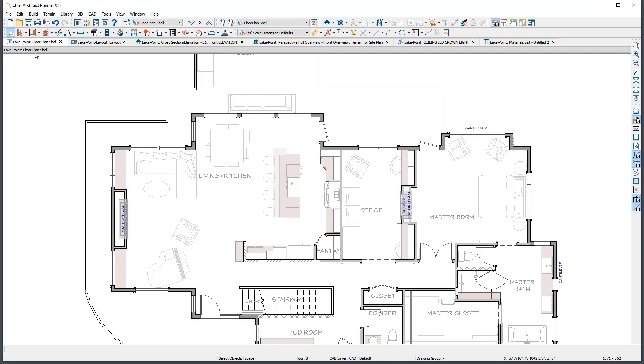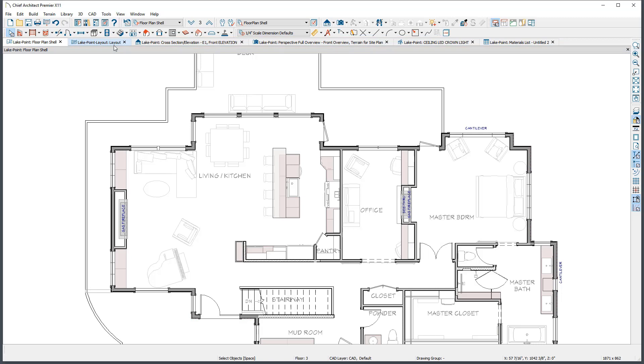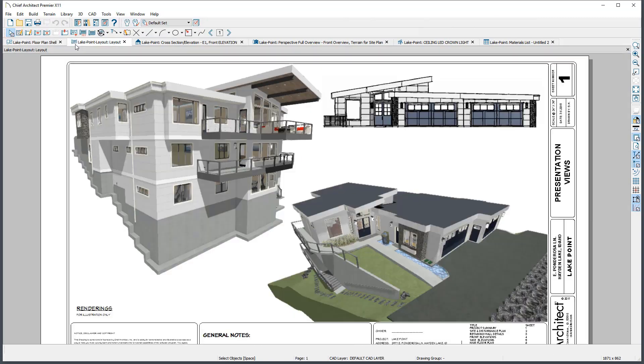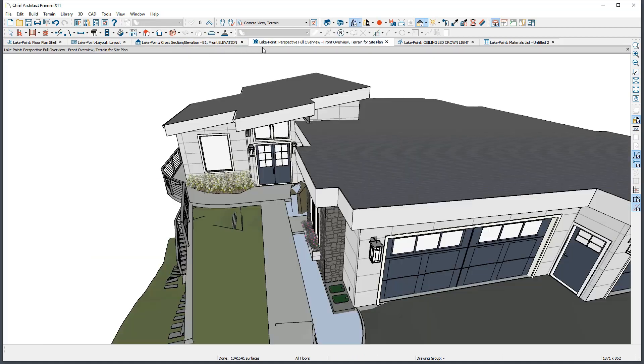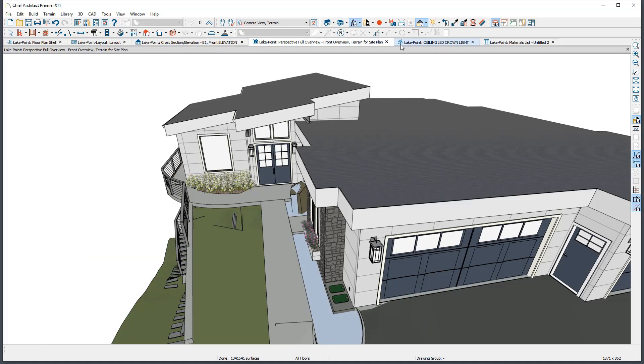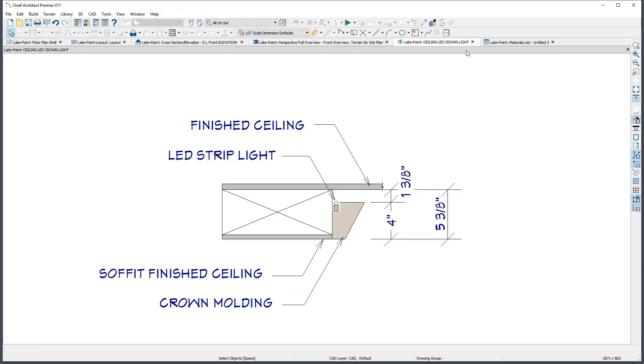Any new views that are created or additional files that are opened will appear above the title bar as tabs to allow you to quickly switch between any of the available views. Each view type also has a different icon to help differentiate between plan views and layouts, cross-section views and camera views, CAD details and materials lists.